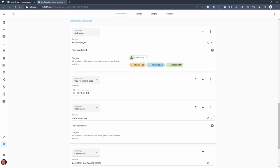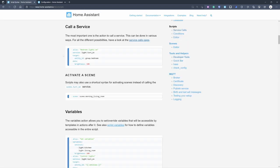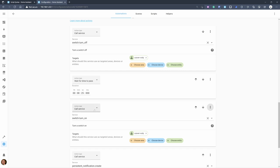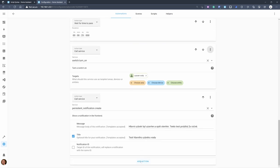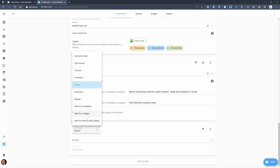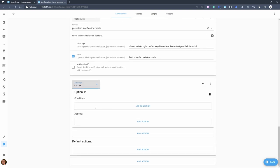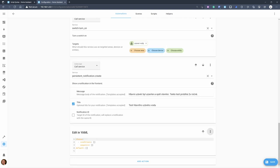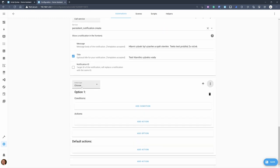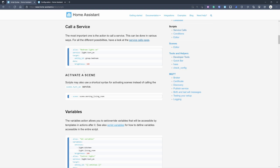You can switch between the visual editor and YAML. The graphical interface is nice for creating services because it lets you select targets without typing, but for complicated things like 'choose' it takes a lot of space. So for those, showing it in YAML might be easier. That's why the documentation still uses YAML — it takes less space and is easier to present.